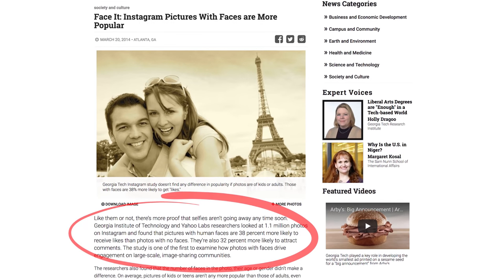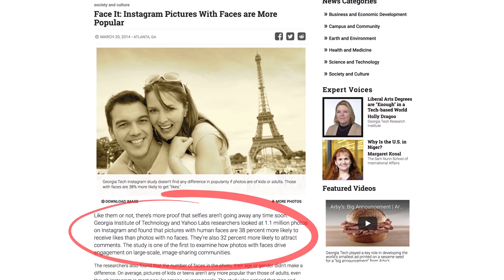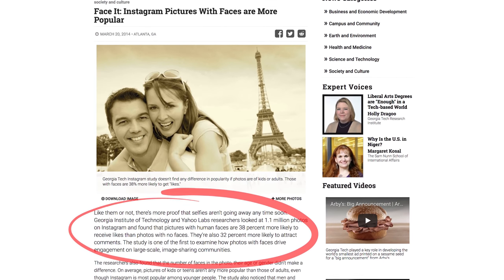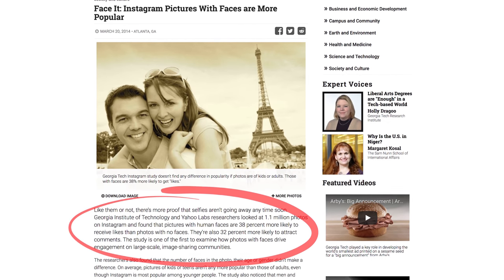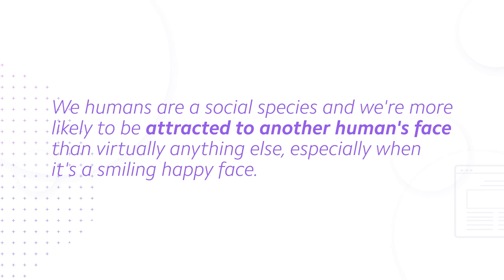Why is a photo of a human face so important? Let's look to the data. Georgia Institute of Technology and Yahoo Labs researchers looked at 1.1 million photos on Instagram and found that pictures with human faces were 38% more likely to receive likes than photos with no faces, and 32% more likely to attract comments. This study was one of the first to examine how photos with faces drive engagement on large-scale sharing communities like Instagram or YouTube. Simply stated, we humans are a social species and we're more likely to be attracted to another human's face than virtually anything else, especially a smiling, happy face.